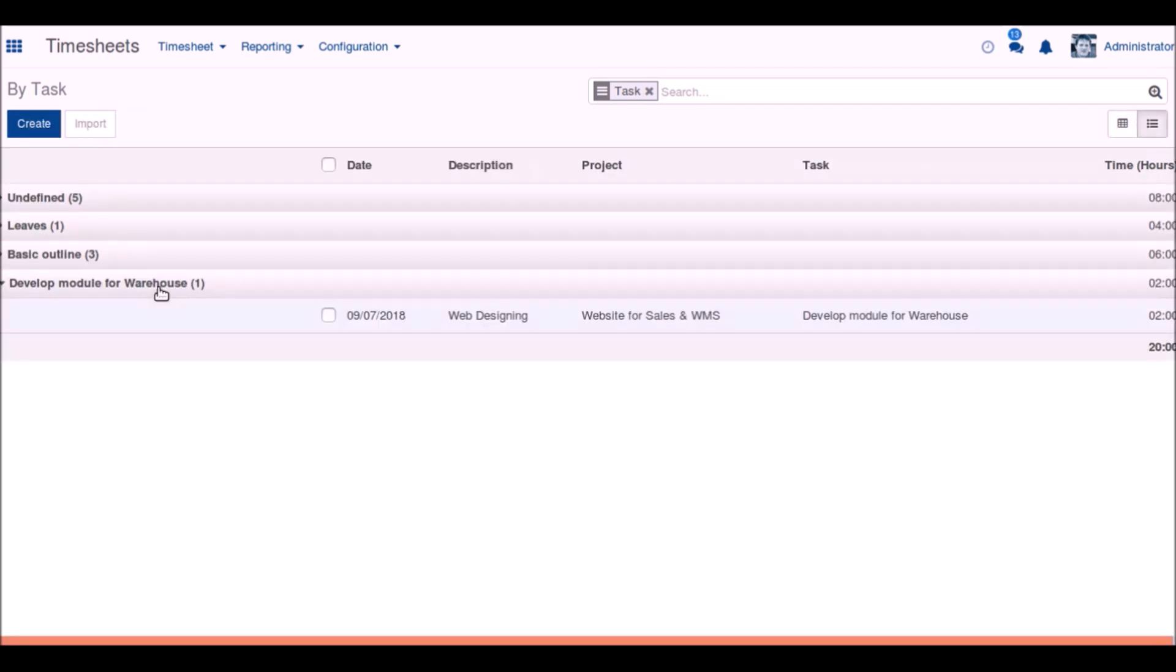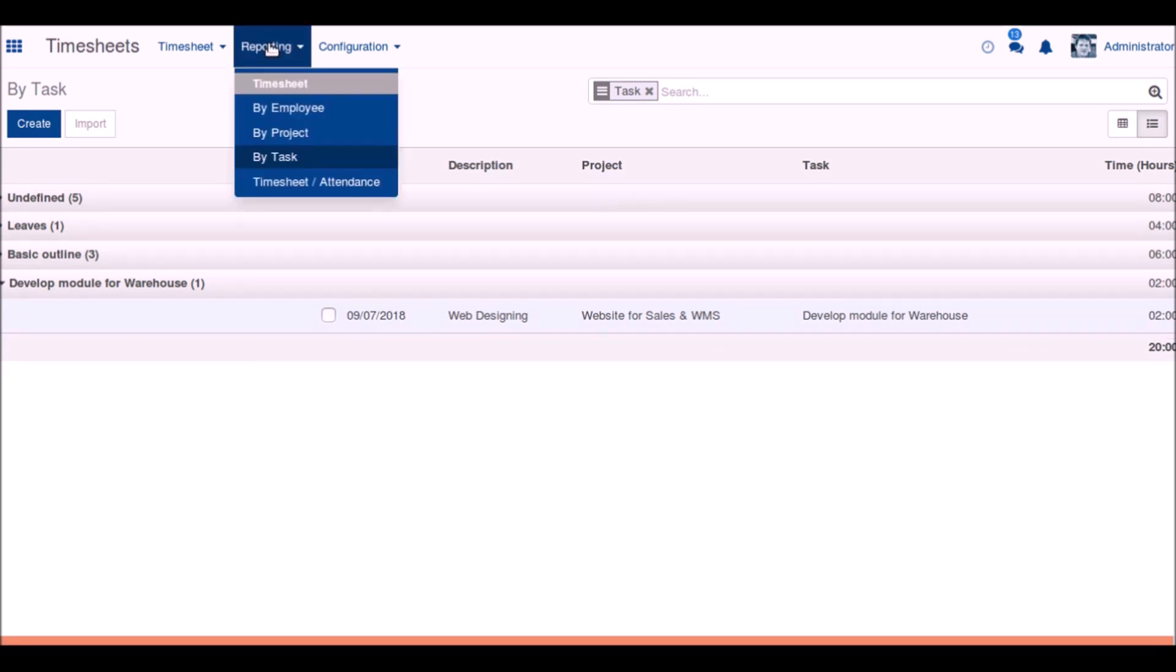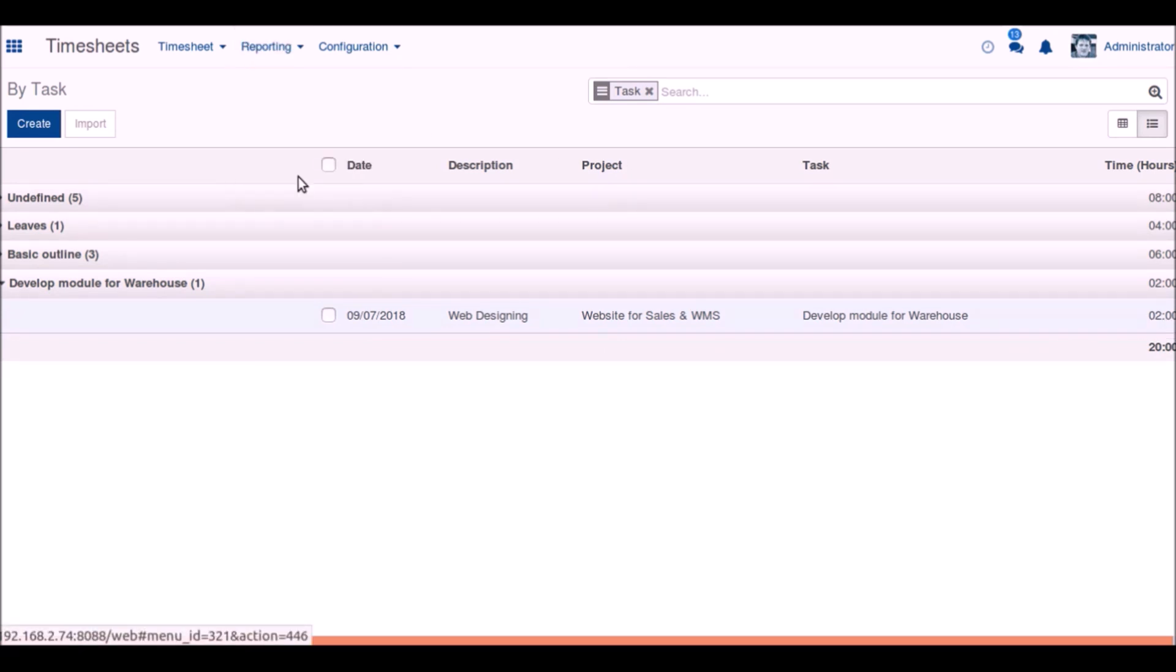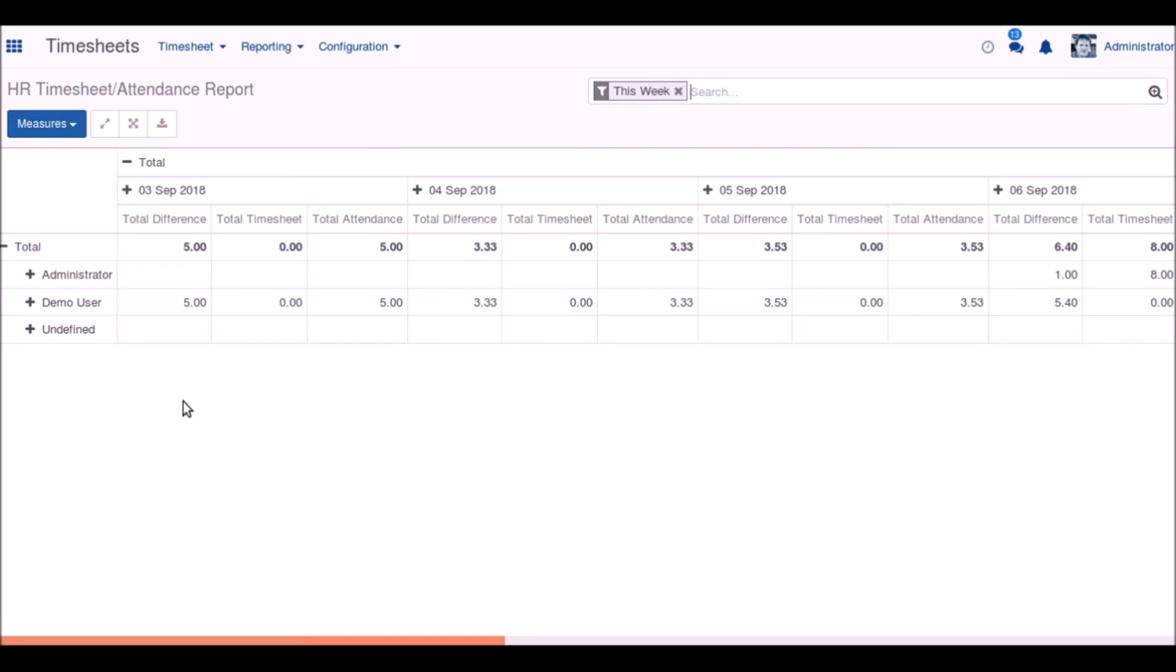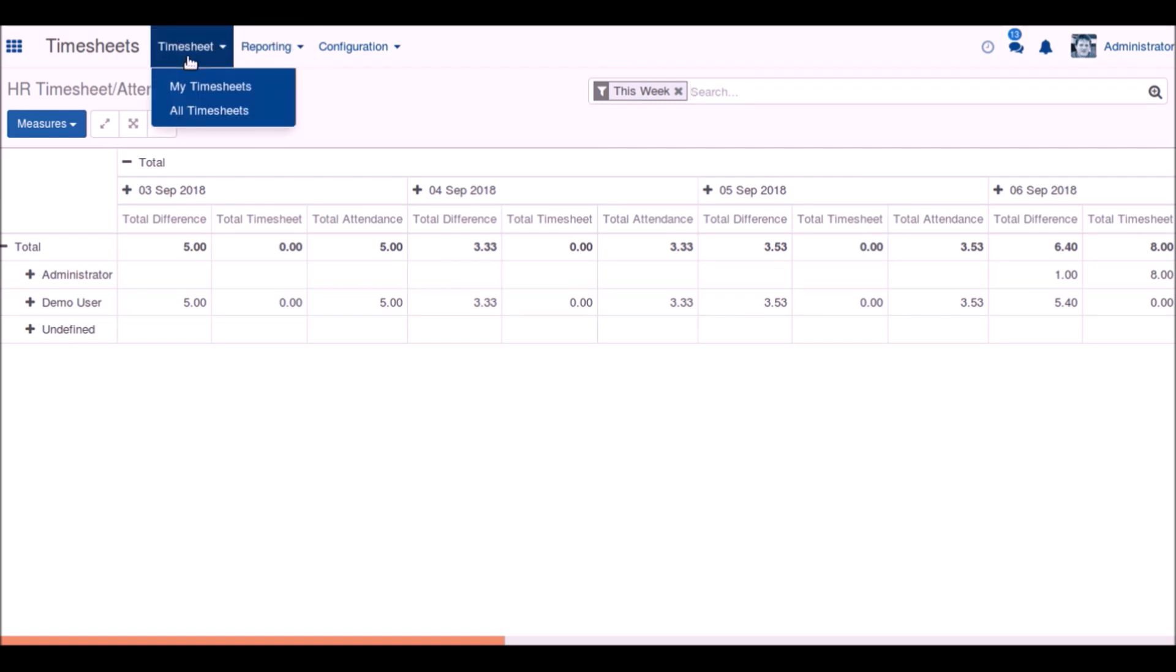We can see all the timesheets in the timesheet menu, and here we can see that each of the timesheets is given based on the users.